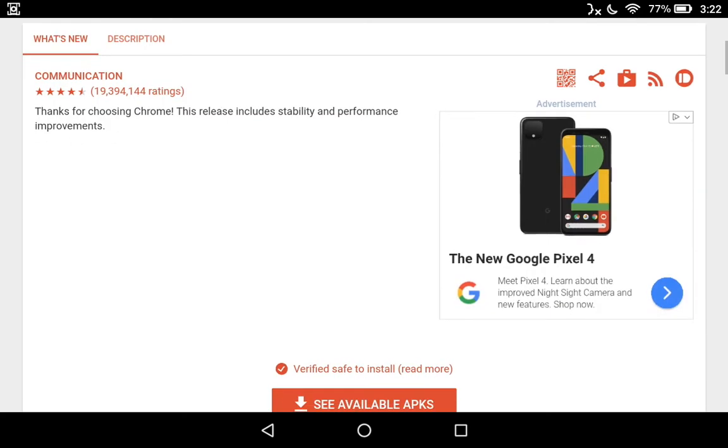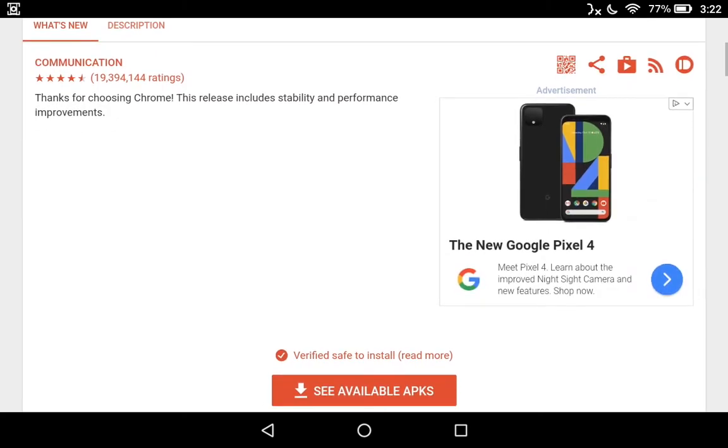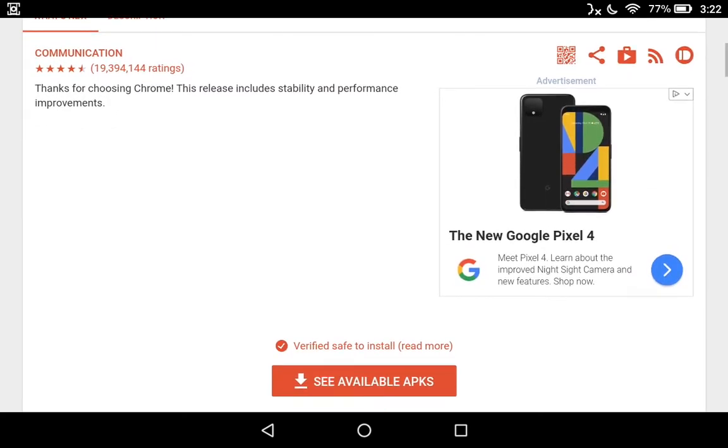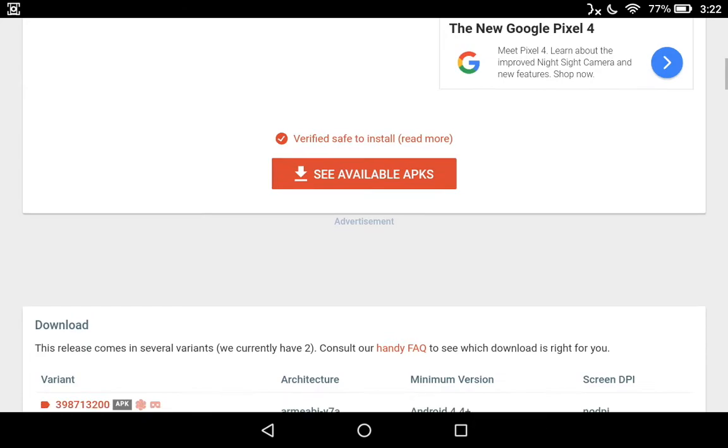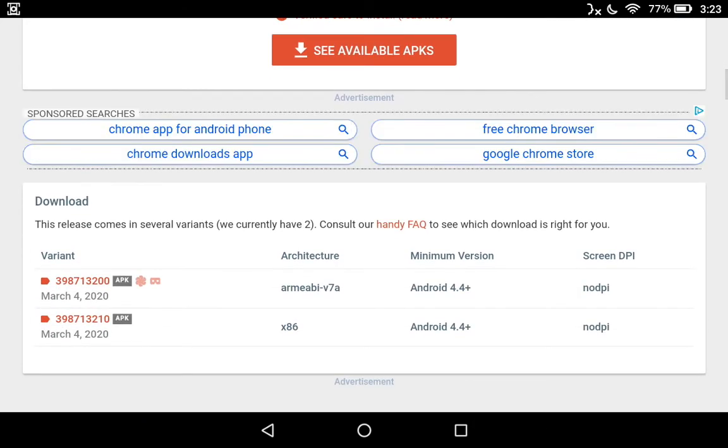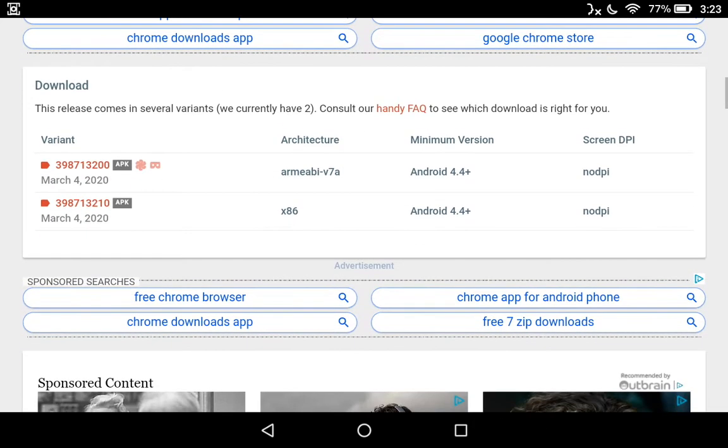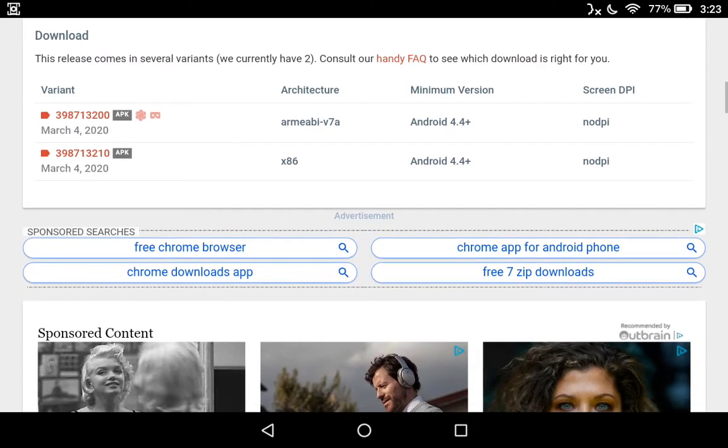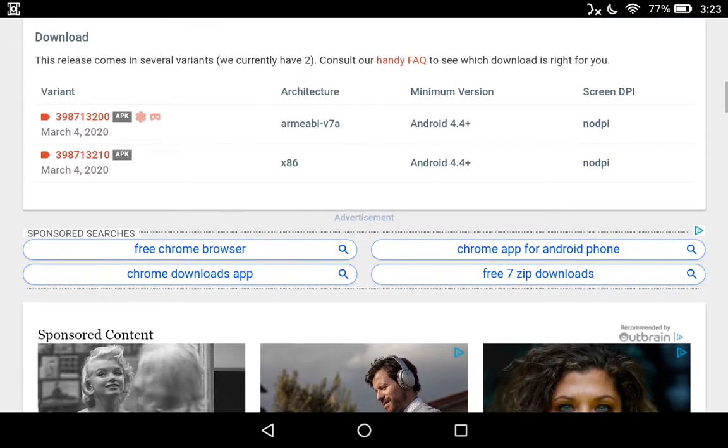Now we're getting closer and closer to it. If you want you can hit the see available apps, but it's just going to open up another page with more advertisements on it. I'm just going to keep on scrolling down to this card right here that says download. And there's our two variants. You are going to want the ARM-EABI-V7-A architecture. So we're going to pick the one on the top.